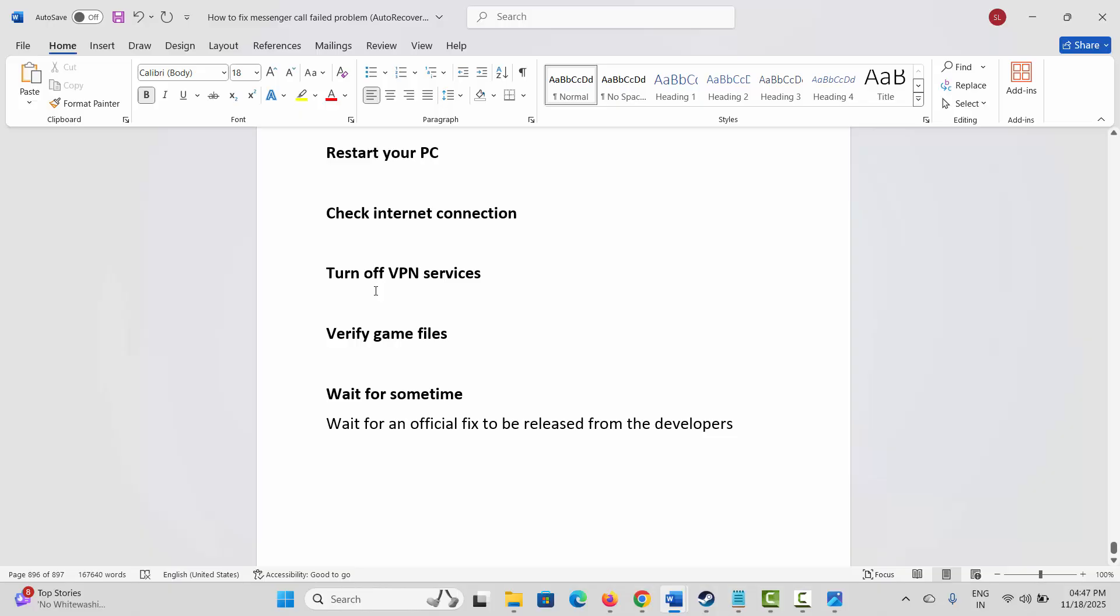If not, the next method is to turn off VPN services. You are suggested to disable all VPN services if you are using them on your system, and after that check if the problem is fixed.